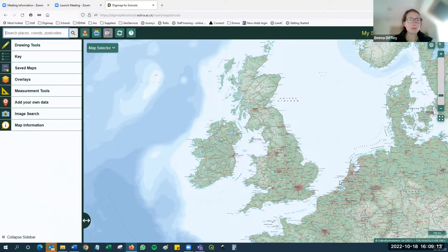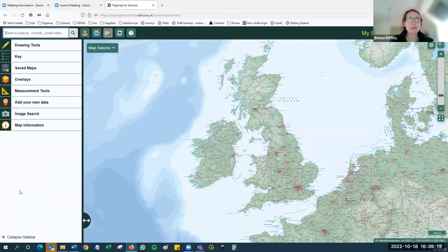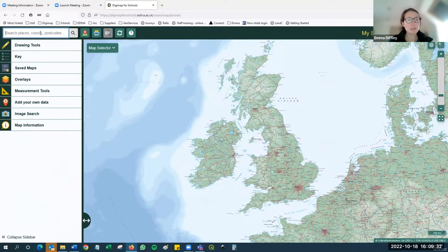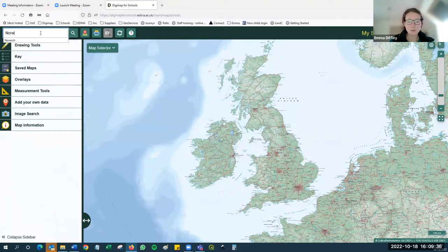Let's move on to the major parts of Digimap for Schools. First of all we have a map panel on the right-hand side, and on the left-hand side we have a panel which lists all the different sorts of tools. If you need to do anything, looking at the tools on the left-hand side is the option. We're going to start by using the search box in the top left-hand corner - I'm going to search for Norwich.